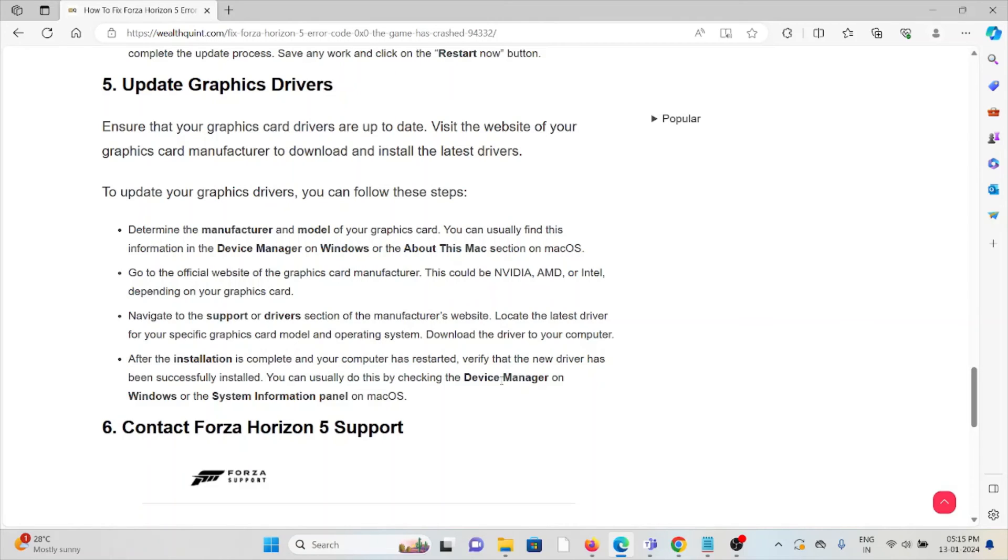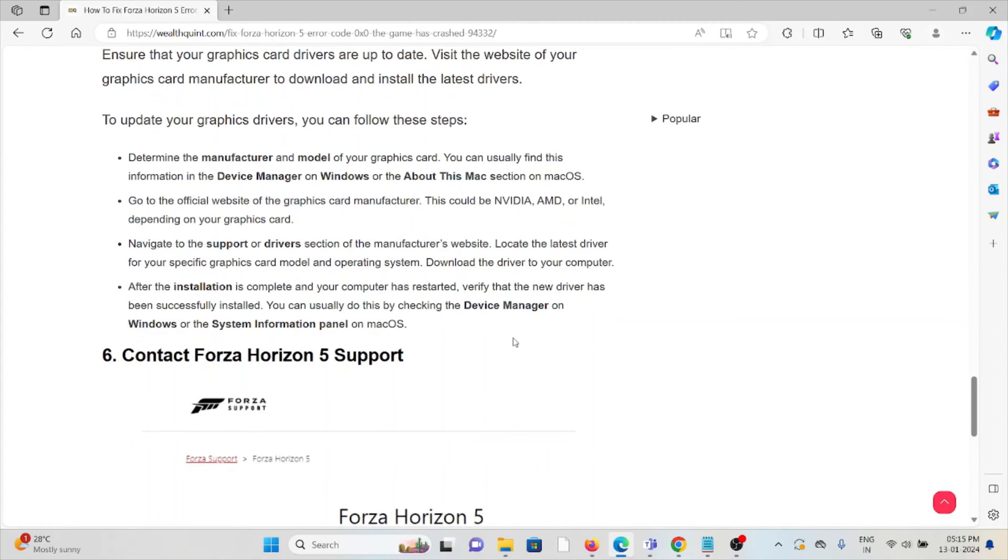You can usually do this by checking the Device Manager on Windows or the System Information panel on macOS.